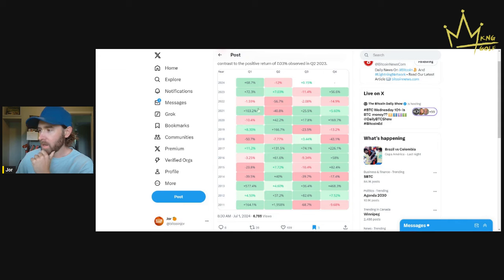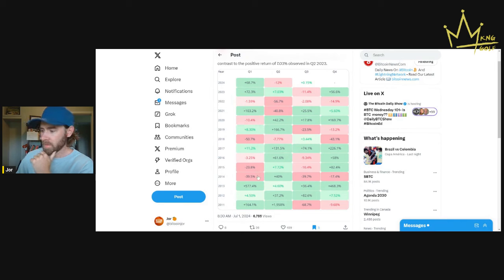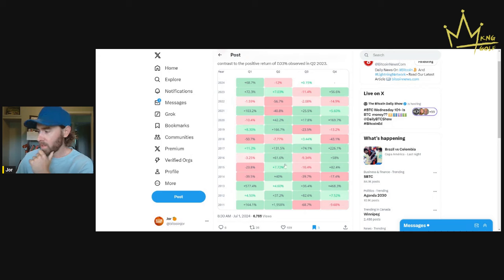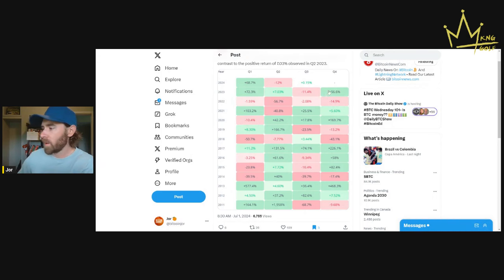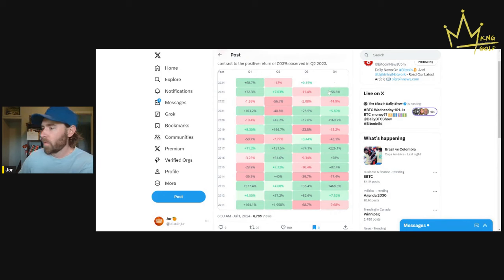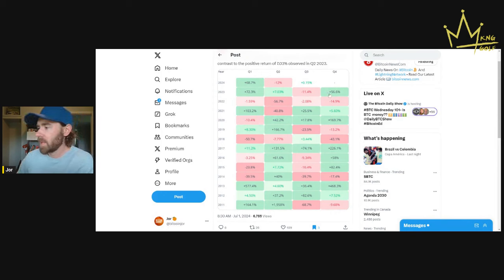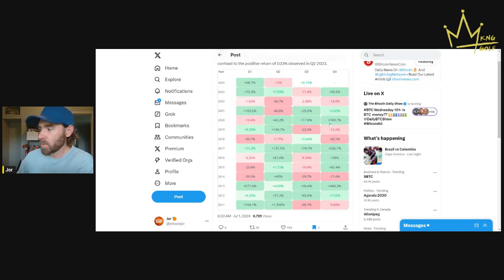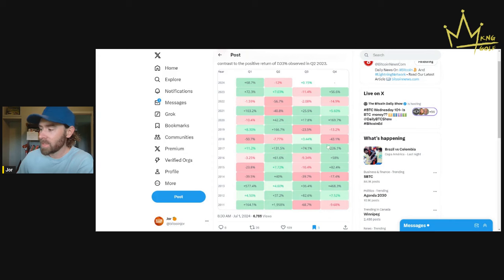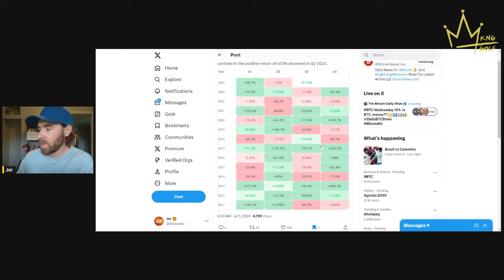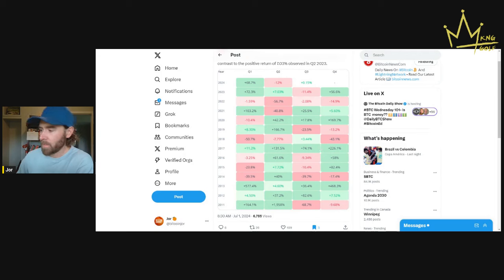So you got 103% in Q1 2021, you got 500% in 2013, 164% in 2011. But Q4 is the big one. Even last year in Q4 2023, we saw a 50% increase in the price. 2020, 170% increase. 2017, 226% increase. And in 2013, 468%. So it makes sense in my head.